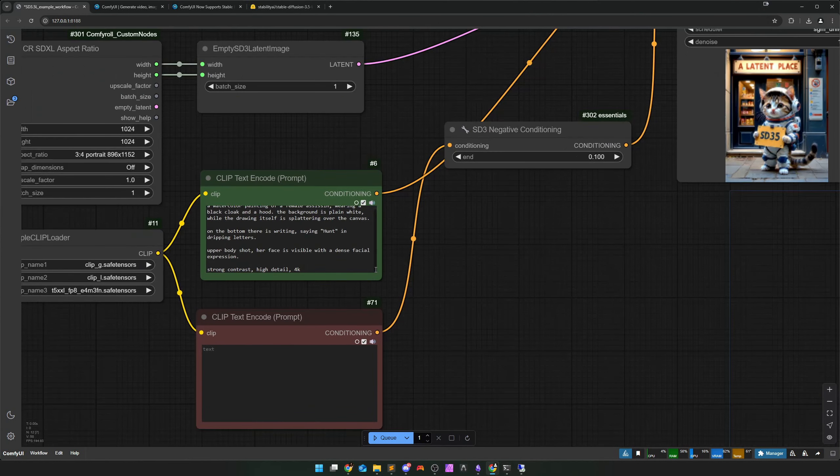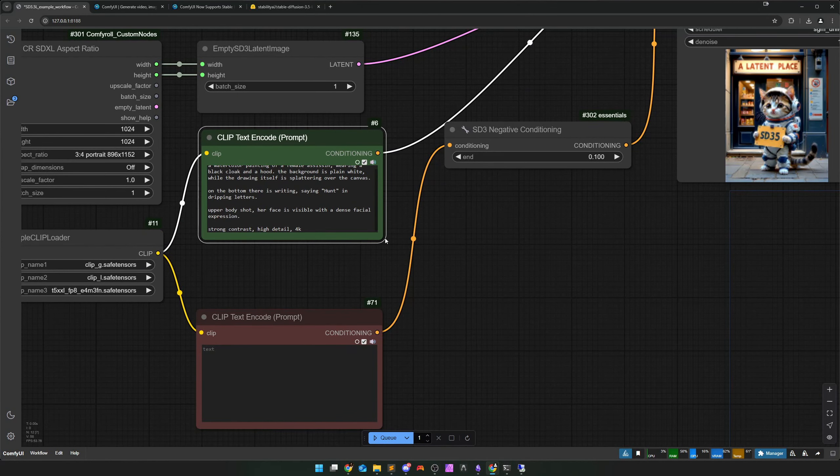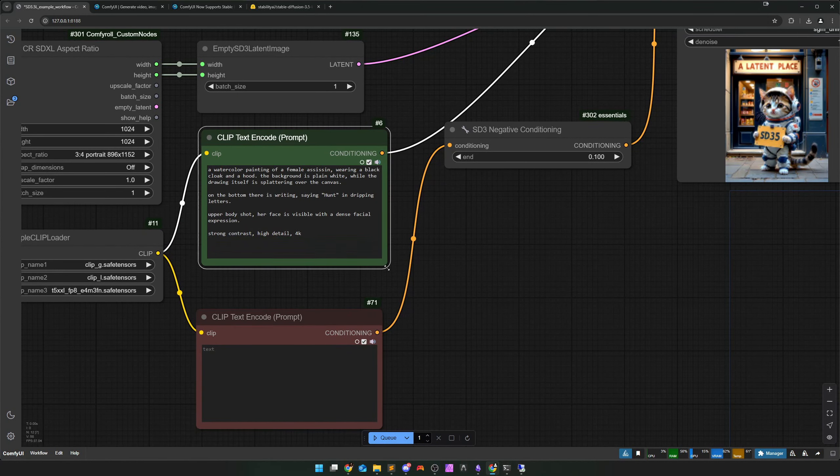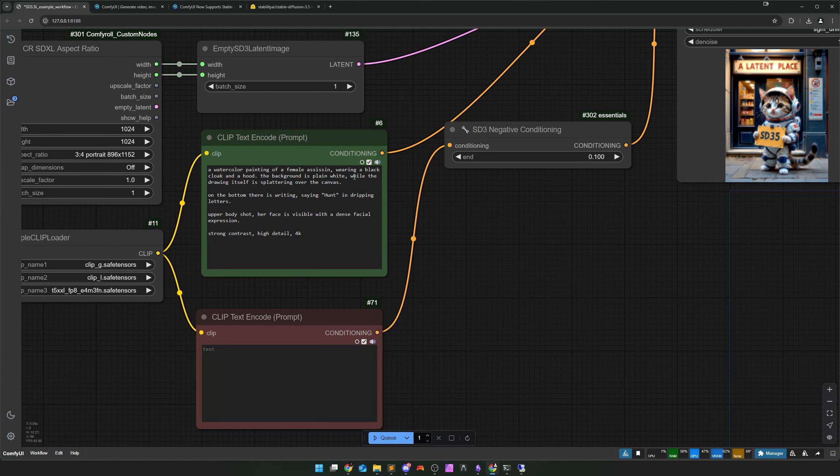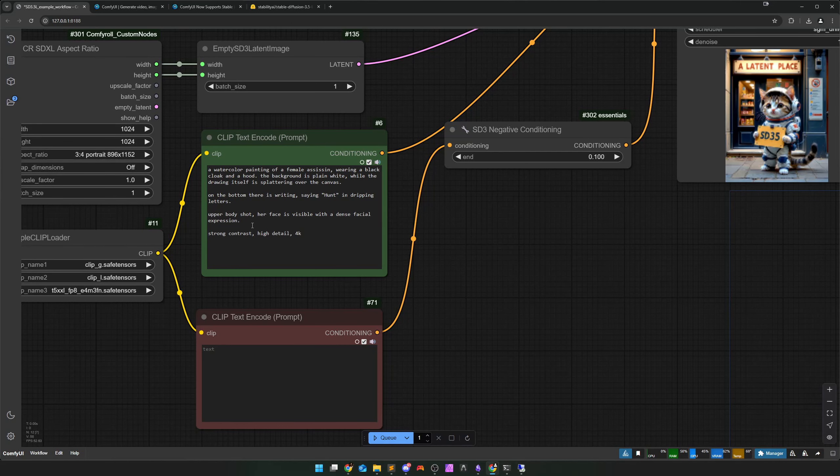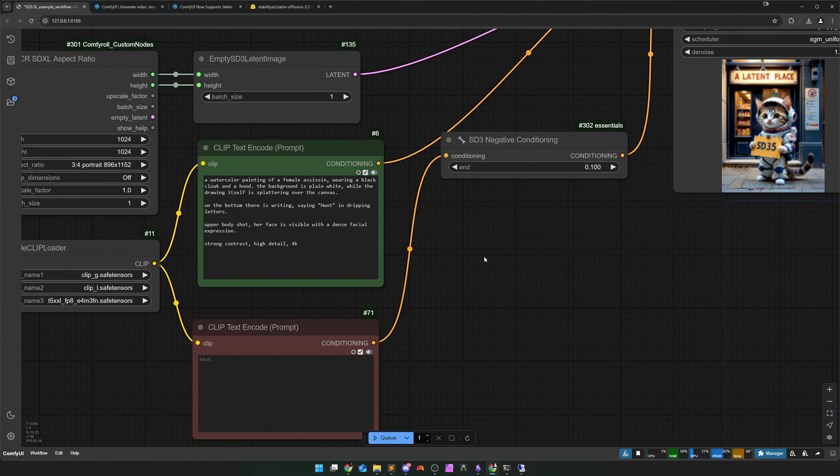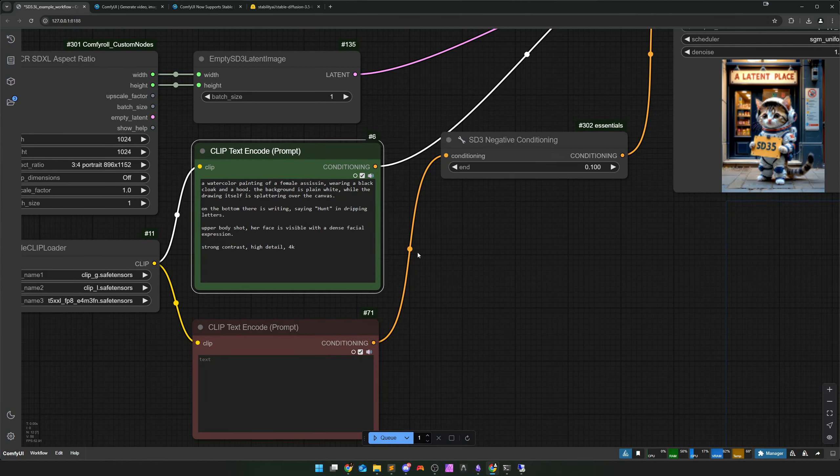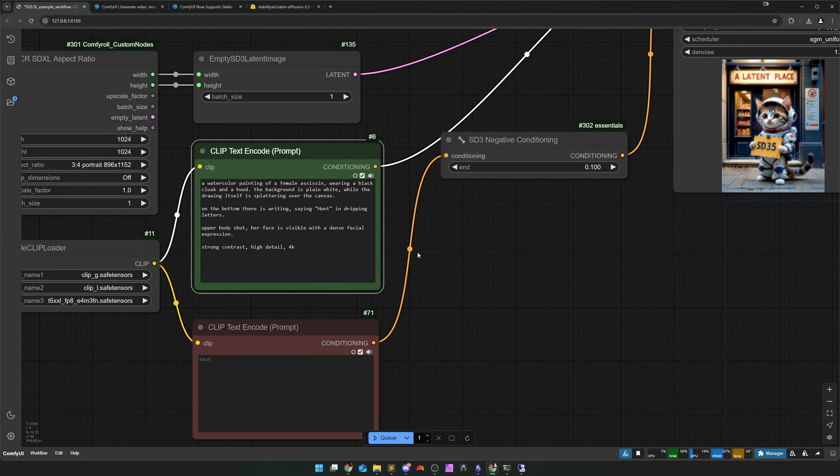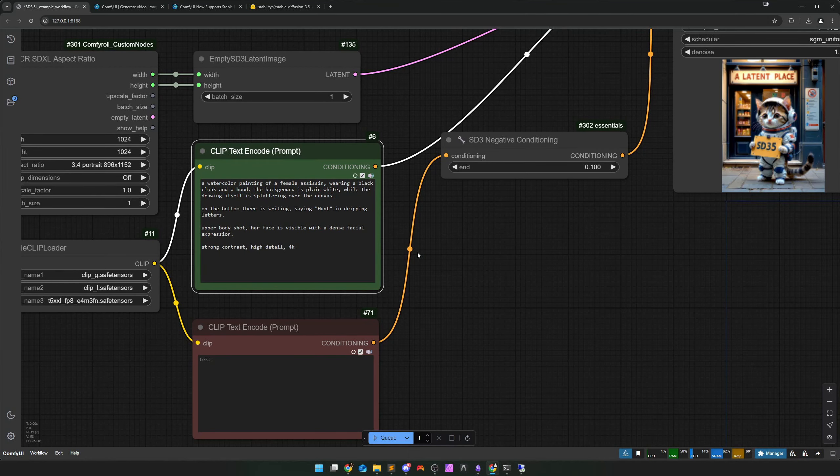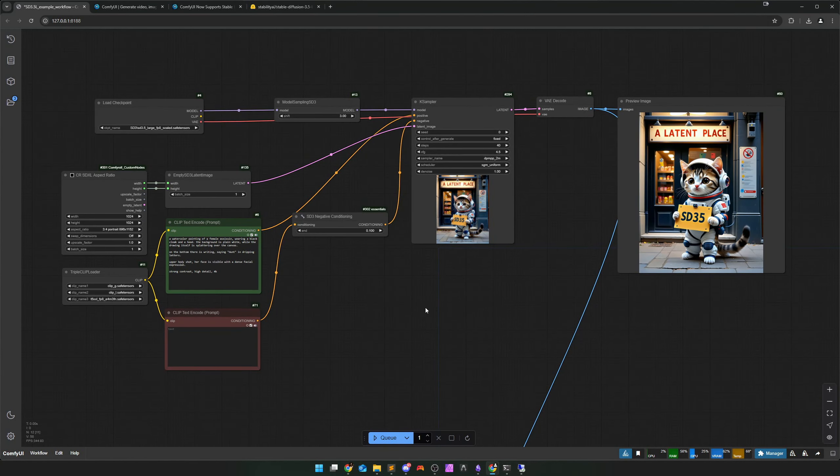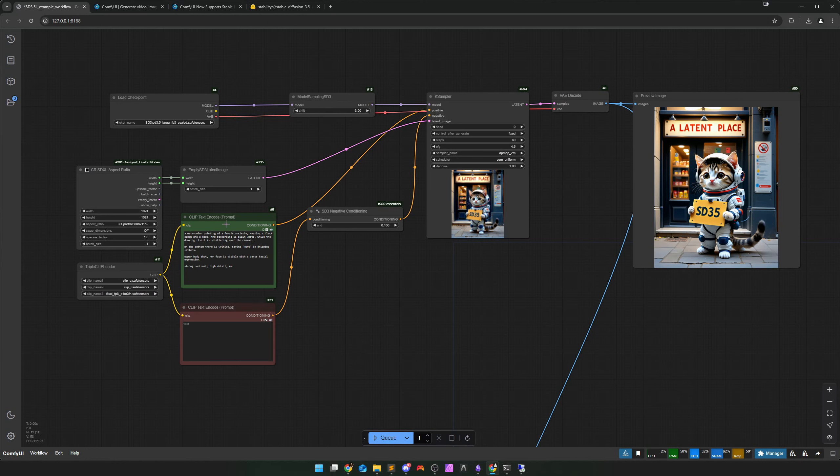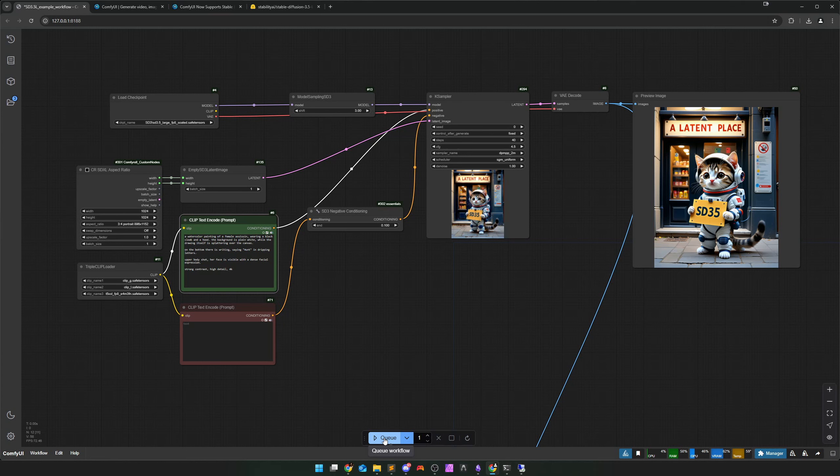I found in my tests, if I specify a batch size of 4 or so, that it worked with at least 50% of the generated images. With the others it was a bit off. Then there may be a few outliers. But 50% to 75% of 4 generated images were usually appropriate, while 1 to 2 didn't quite stick to the prompt. Where SD 3.5 is really good is with styles. I have prepared a prompt here. A watercolour painting of a female assassin with a black cloak and a hood. Background is plain white, while the drawing itself is splattering over the canvas.